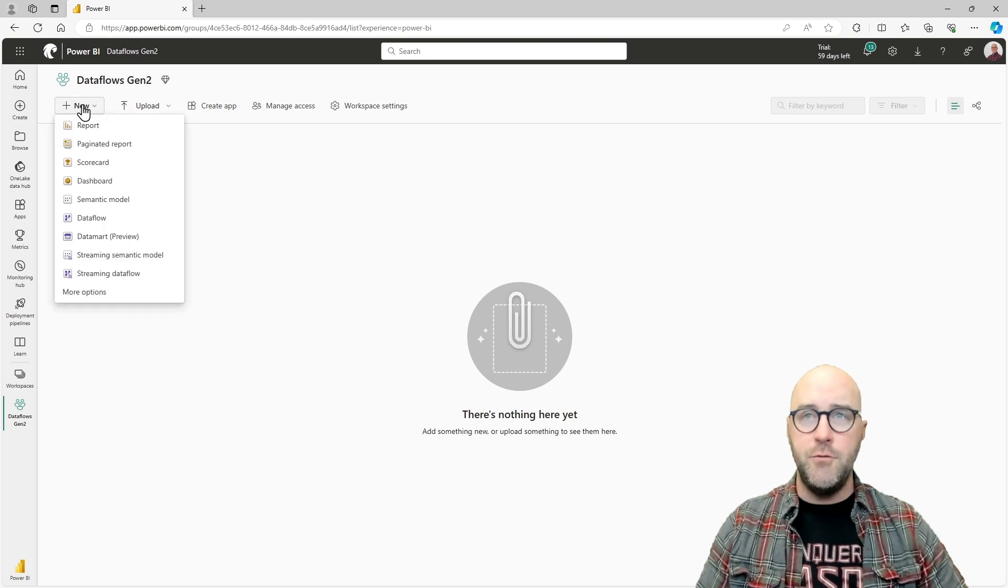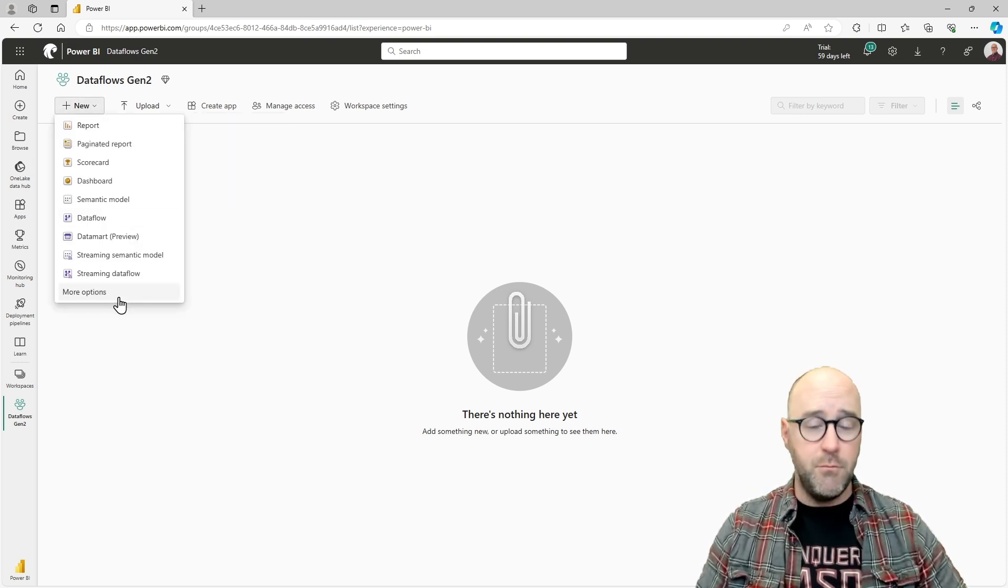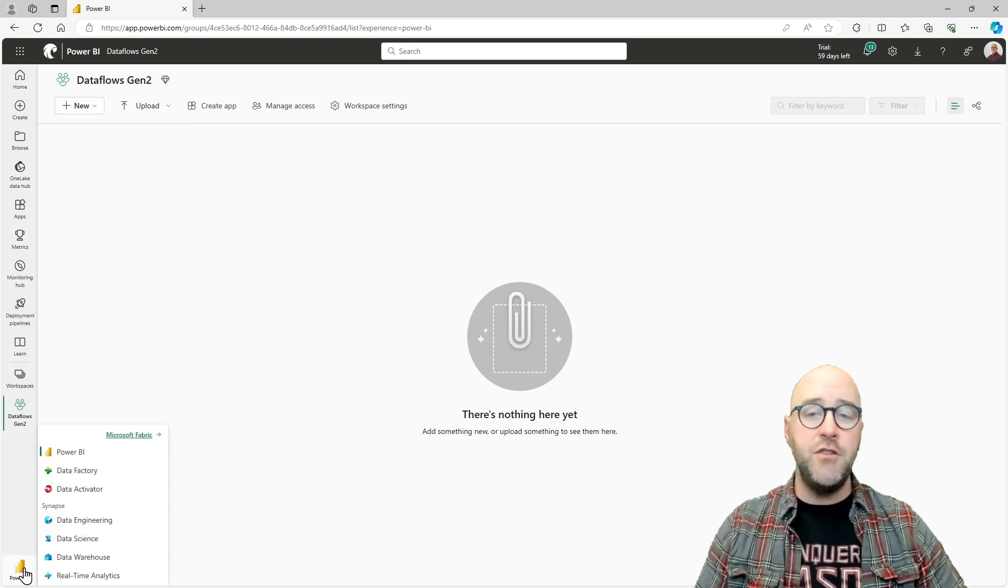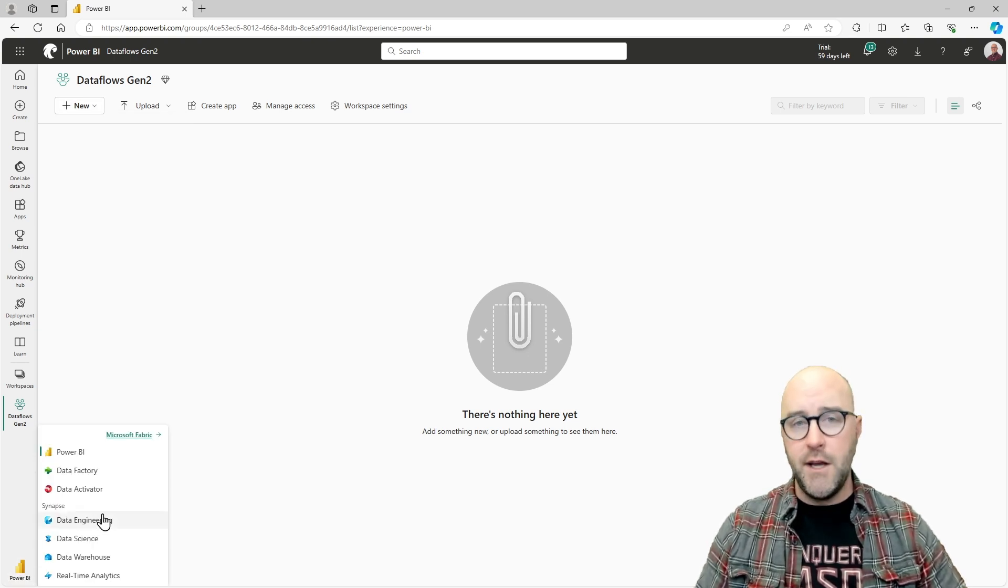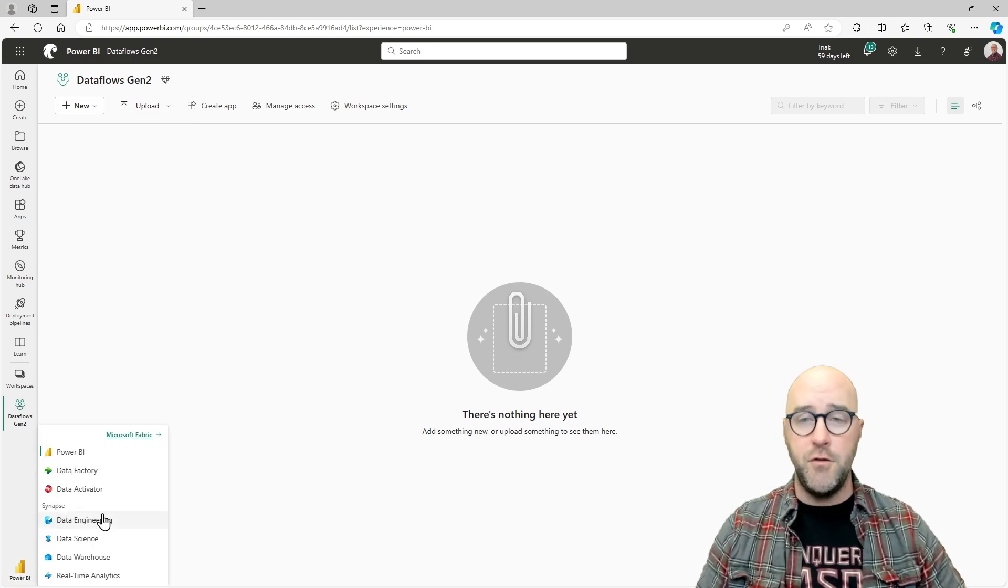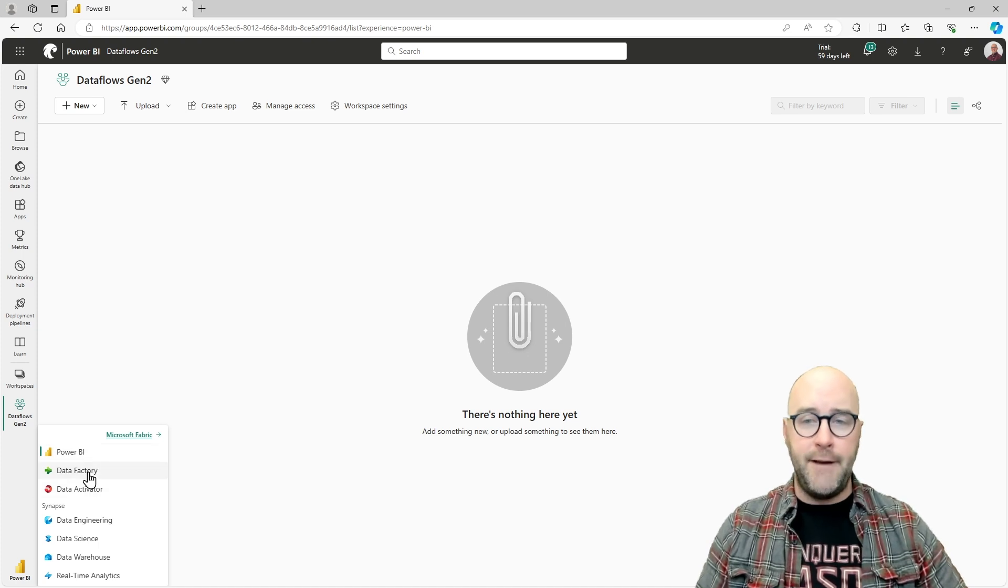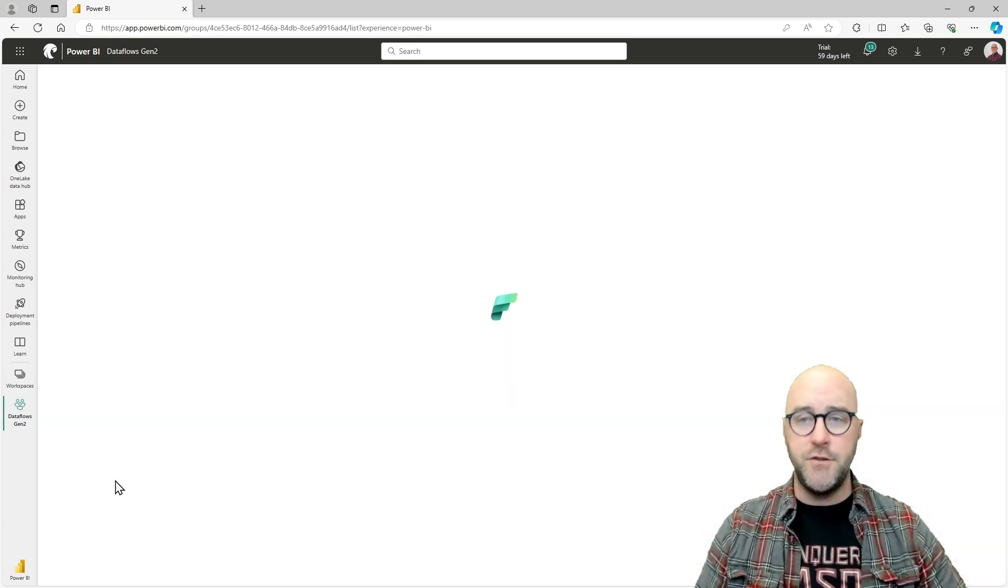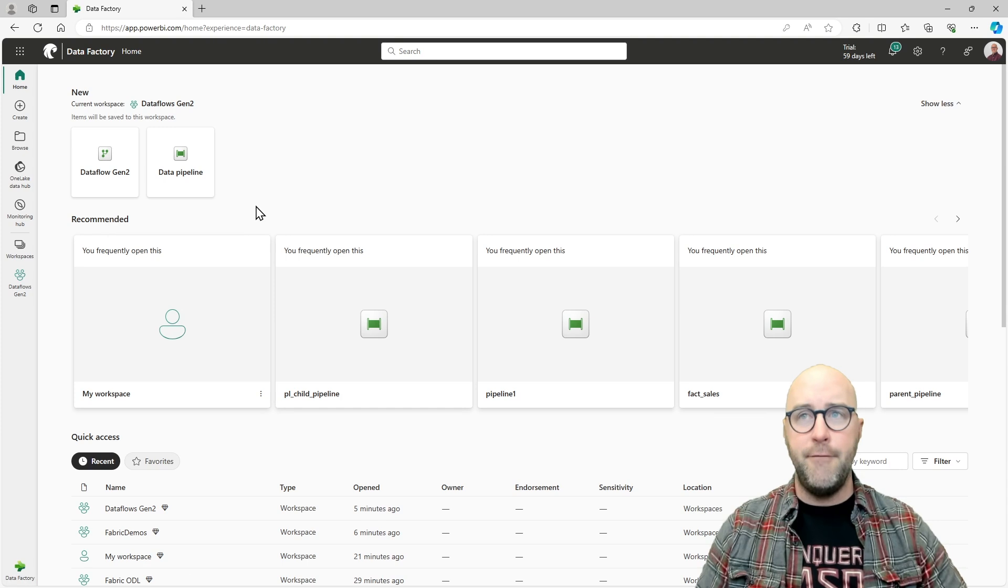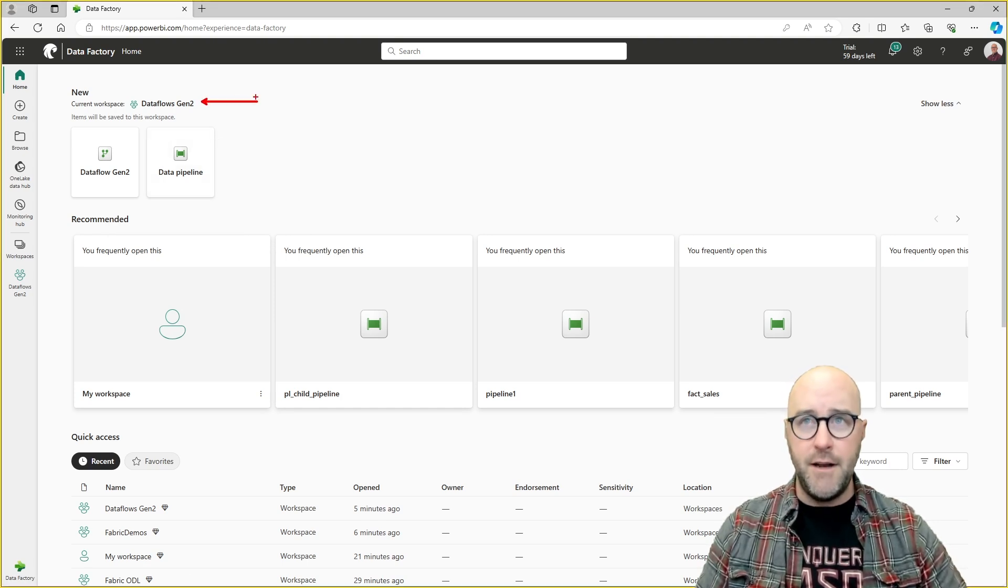I can either go to my new items here and choose the new options or more options, or I can change my persona inside of the Power BI persona switcher over to the Data Factory or the Data Engineering persona.